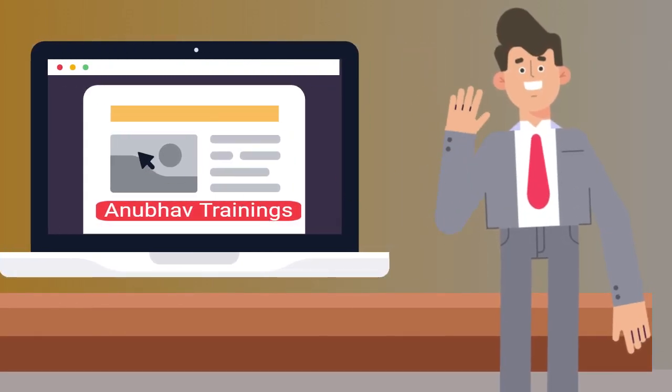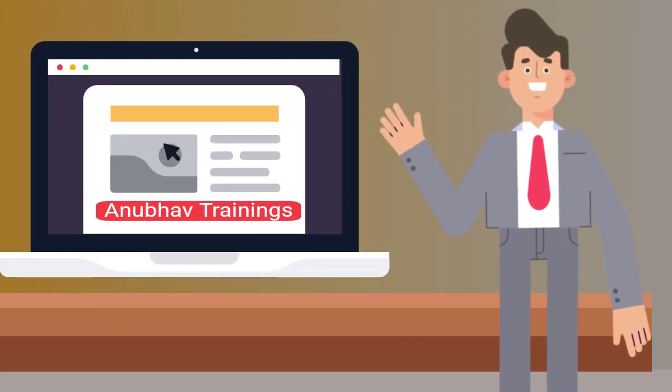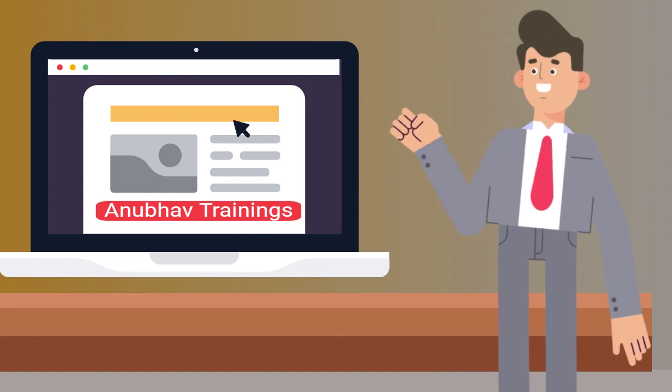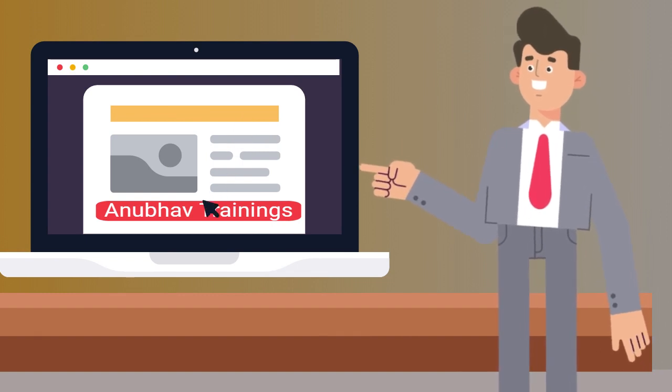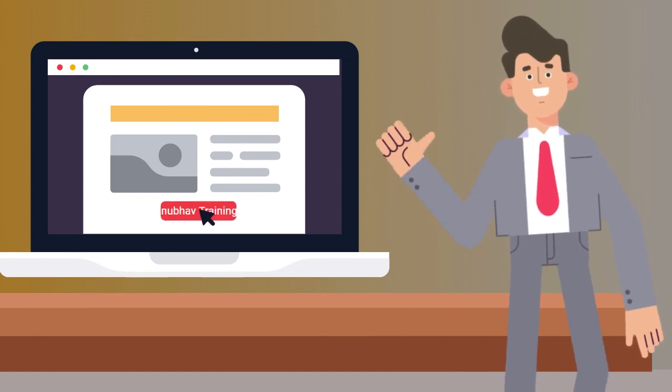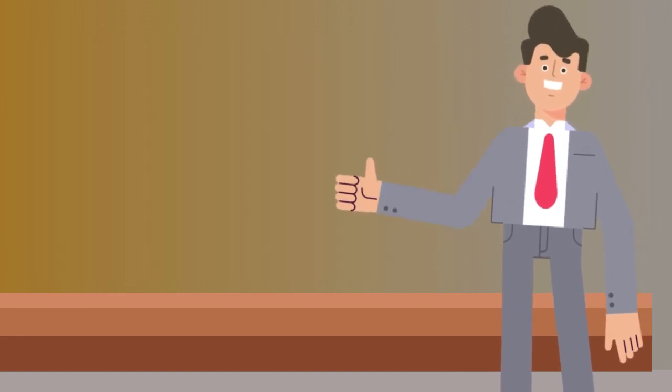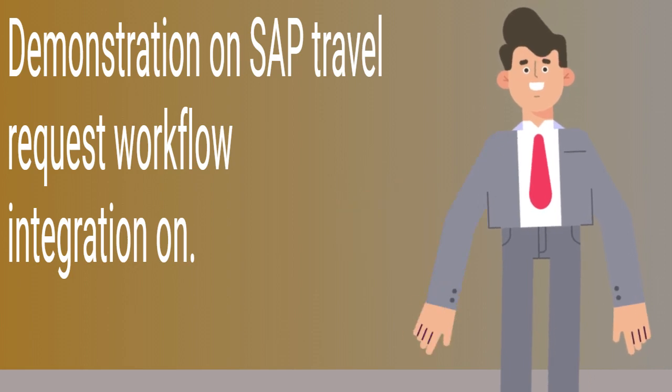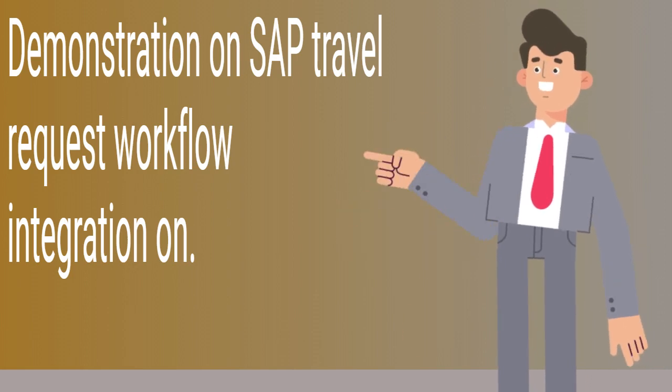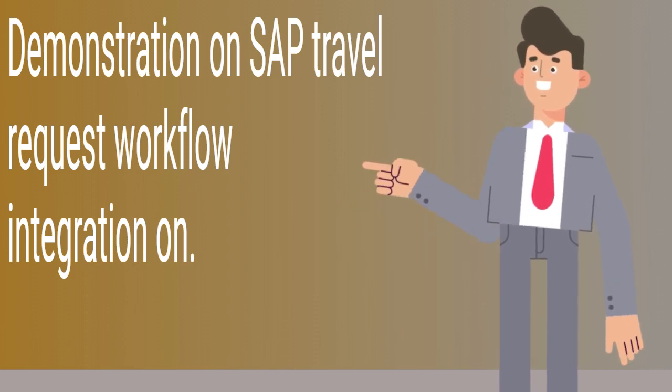Hello and welcome to this integration development video from Anipath Trainings. My name is Simon and I will take you through this demonstration on SAP Travel Request Workflow Integration.